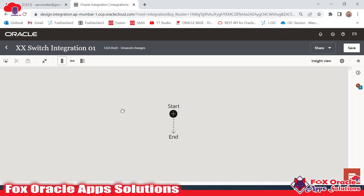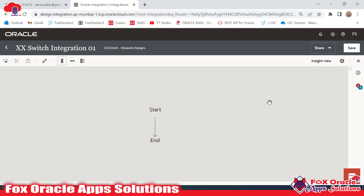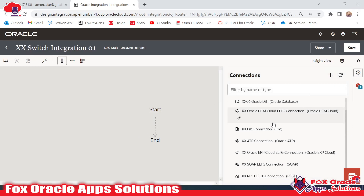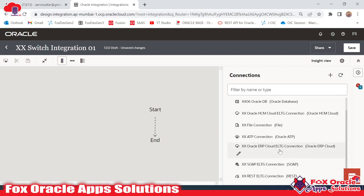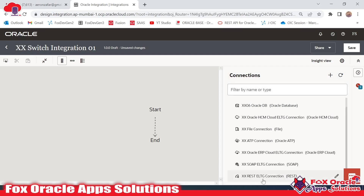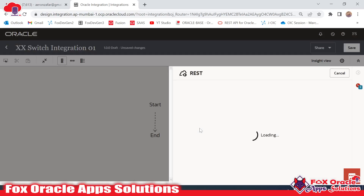I will go ahead and create it — I don't want to configure any other details. Whenever we create an app-driven integration, we don't have any endpoint, so first we have to add the endpoint. The first endpoint will be a trigger endpoint. Here you can see the trigger icon — once you select it, all connections will be visible. I will add the REST endpoint here.